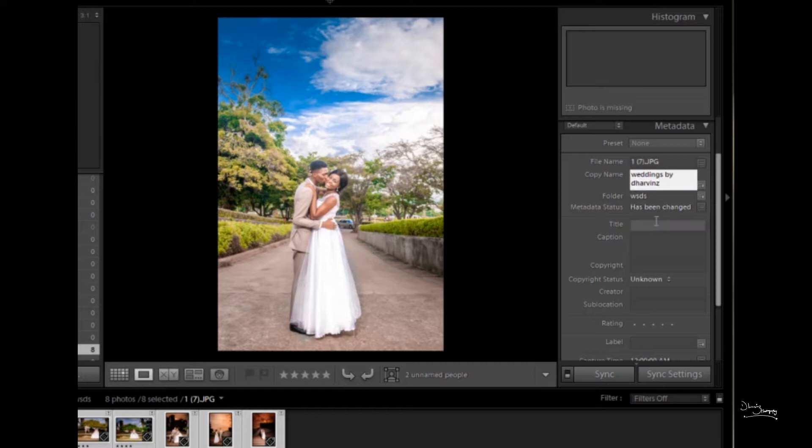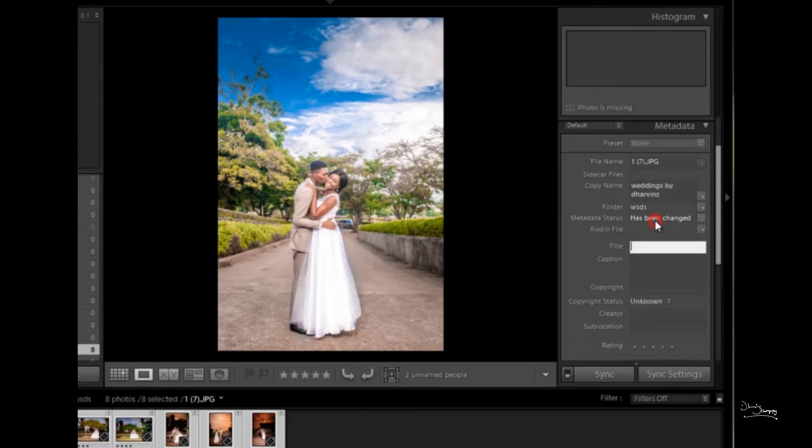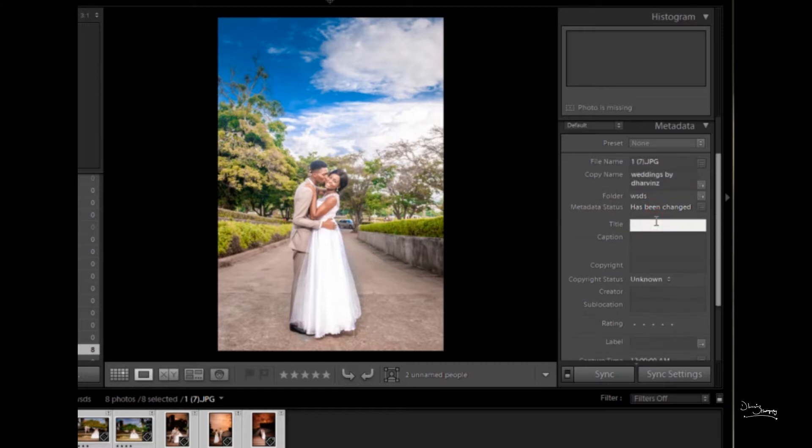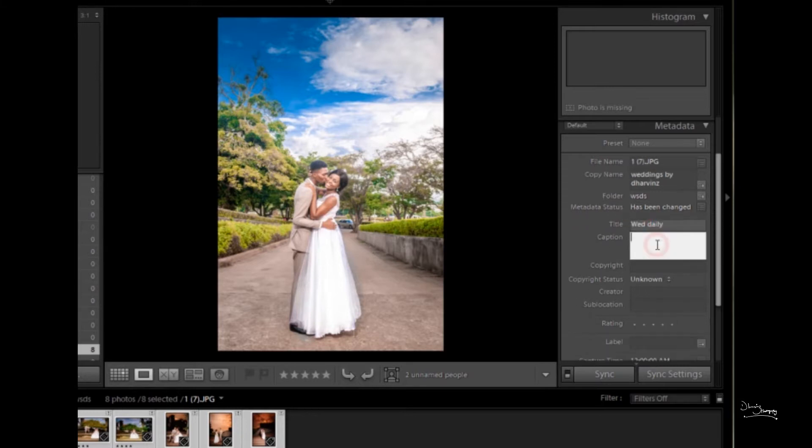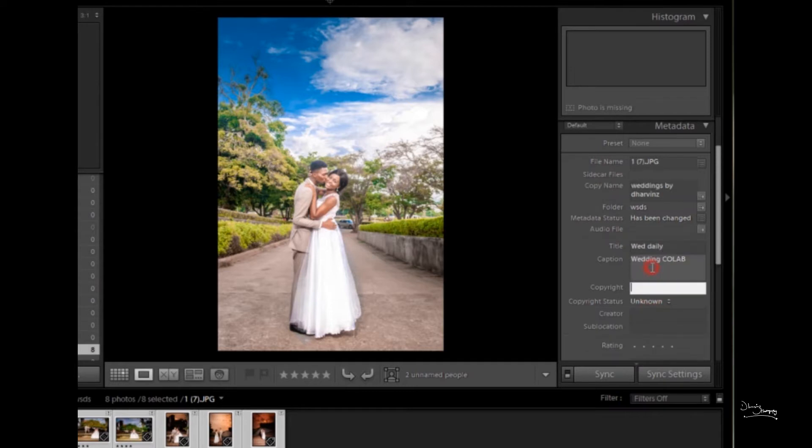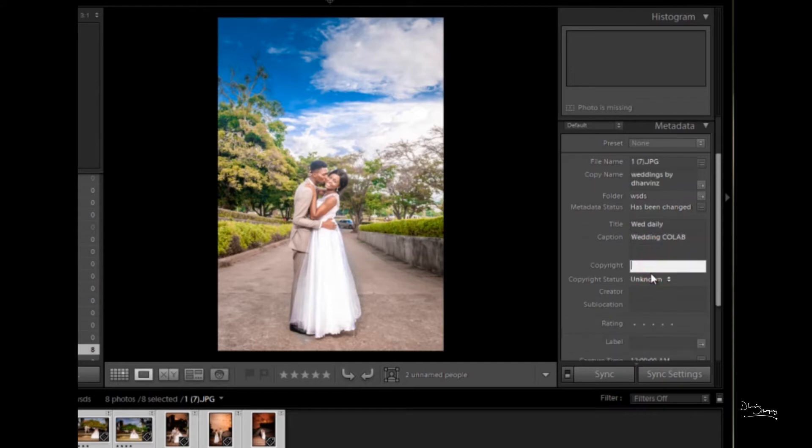We have Caption. To have Copyright, click the copyright field and type By David's Photography.